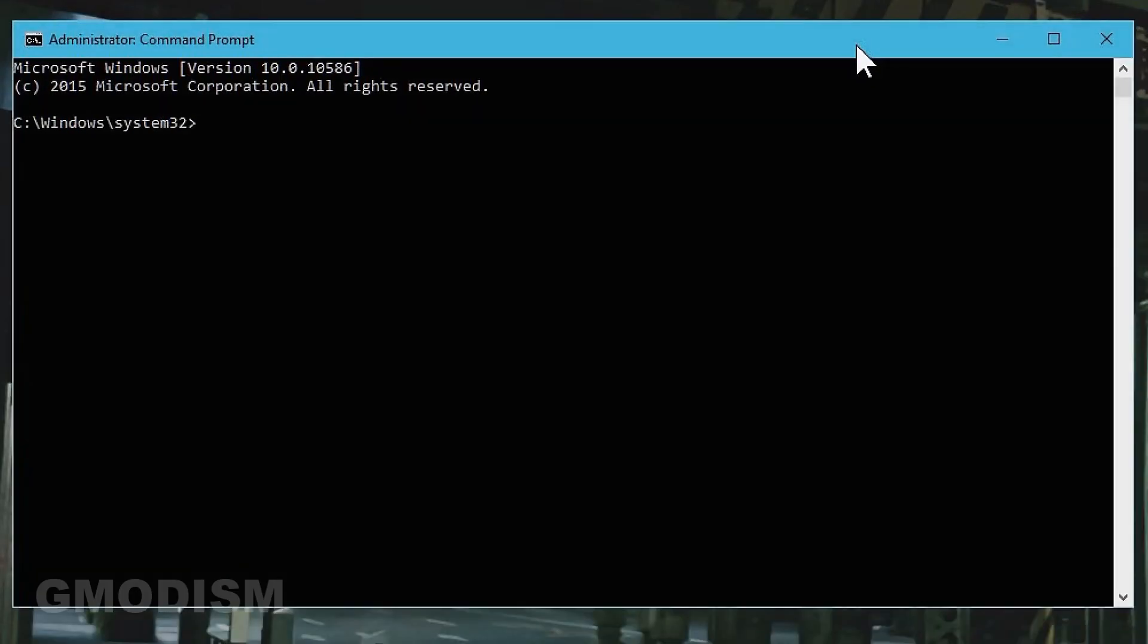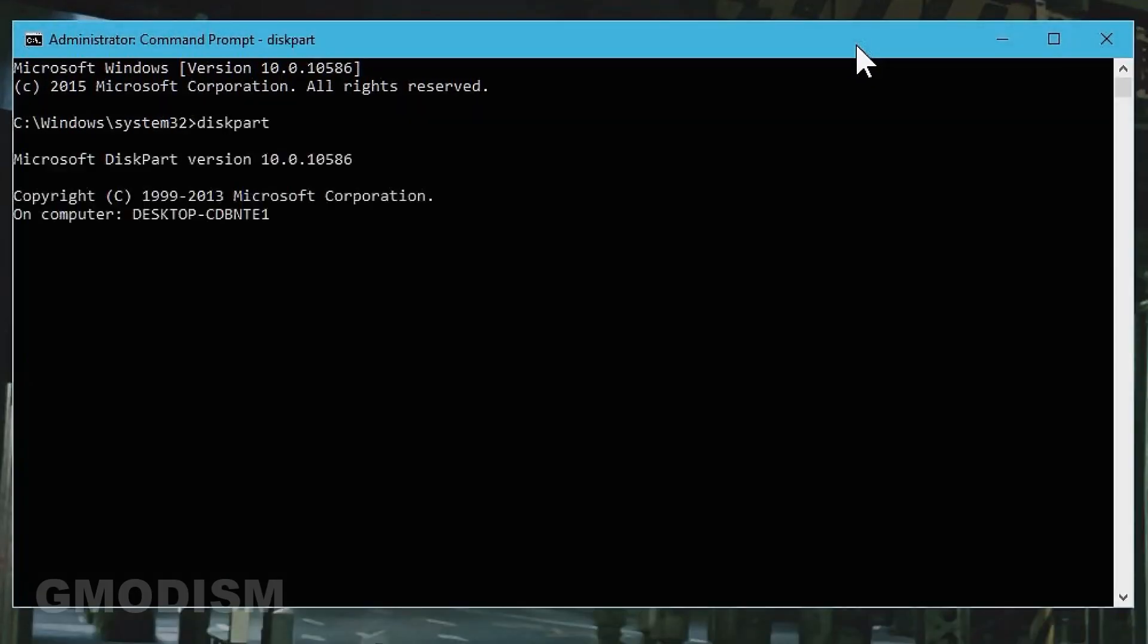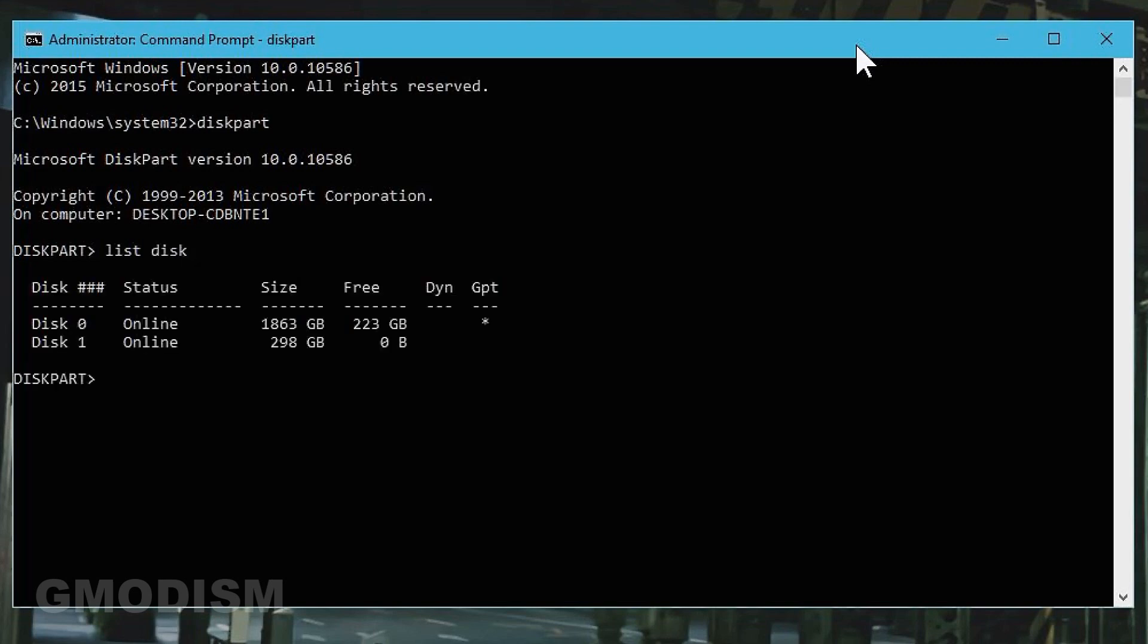Now you will type in diskpart. When diskpart is launched, type in list disk. Now you can see we have two different disks here.